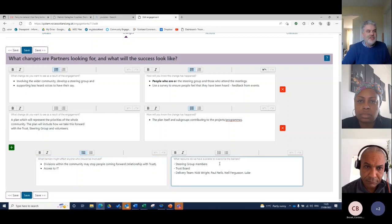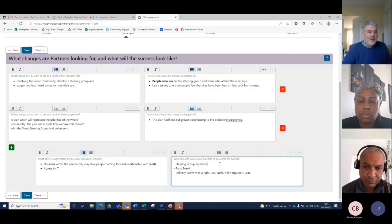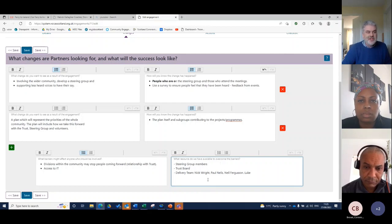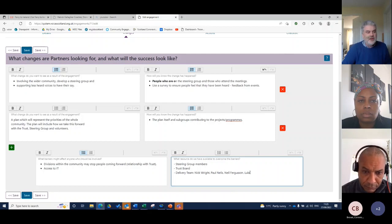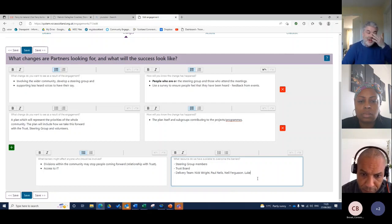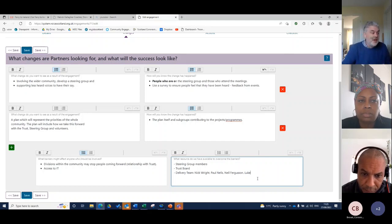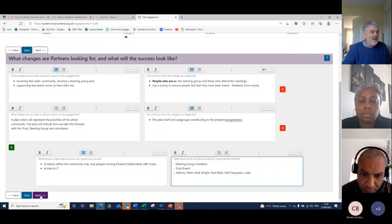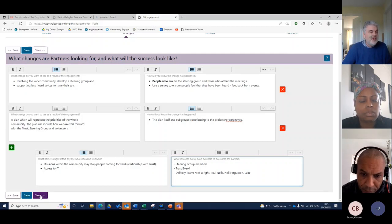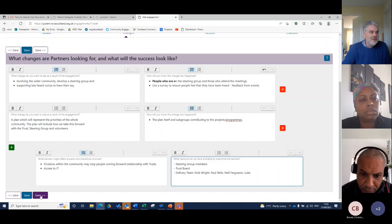And then it's thinking about what resources we have available to overcome those barriers. In this case, we had a steering group, we had the trust board and we had the delivery team - myself, Nick, Neil and Luke, all of which we tried to think about ways in which we could overcome barriers to the engagement process. And in some instances, there are things that we didn't think of that we needed to put in place.